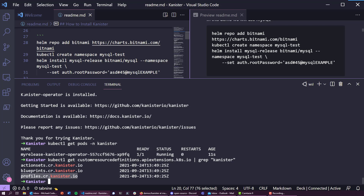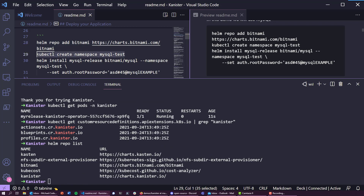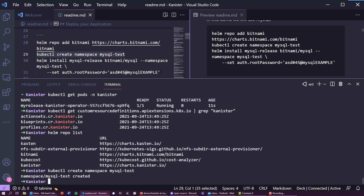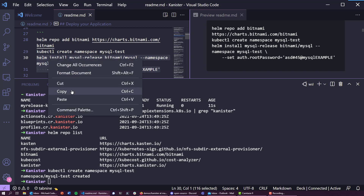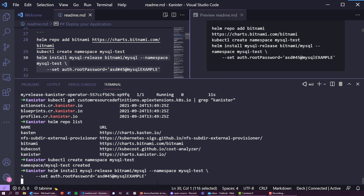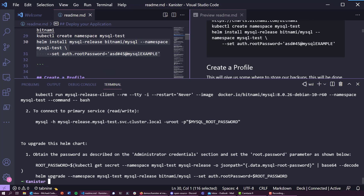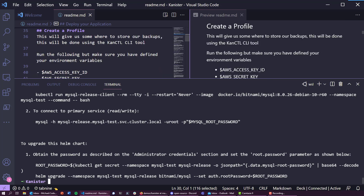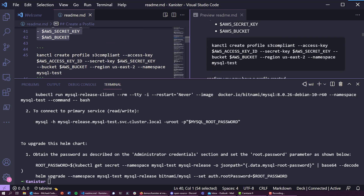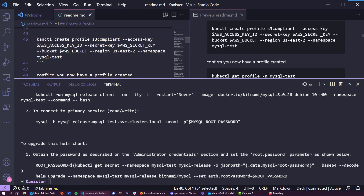Now we want to deploy a MySQL environment as well. I have the Bitnami Helm repo added, so let's create a namespace called mysql-test and deploy MySQL from the Helm chart into that namespace using a default, very simple — unsecure — password just for this demo. While that's running and deploying, I've also set some environment variables.